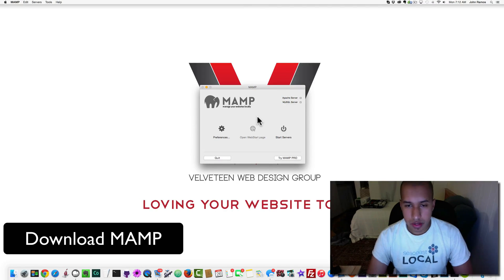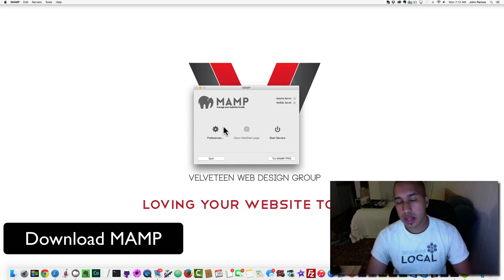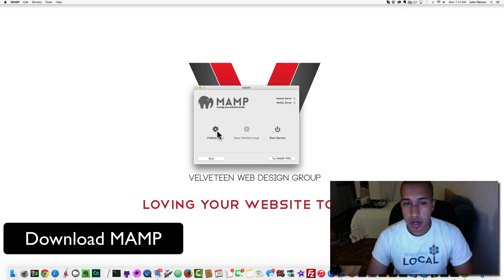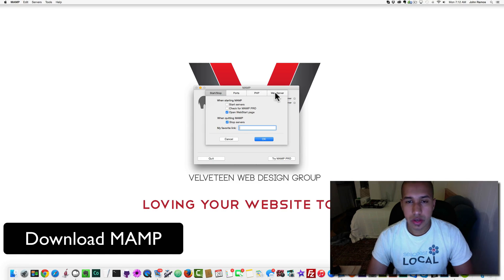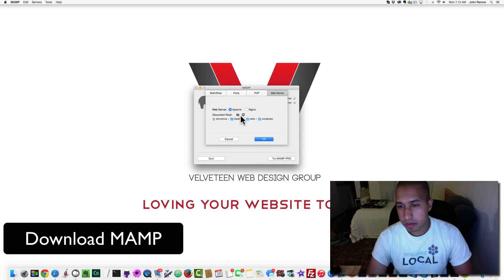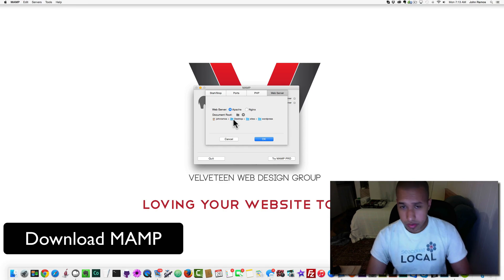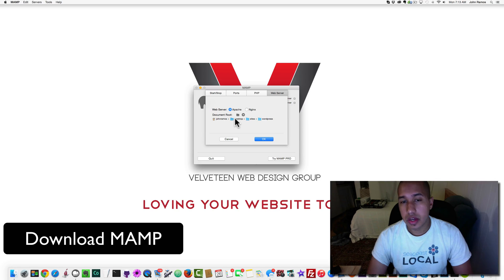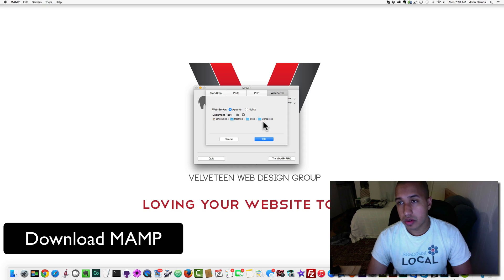When you first get started, I recommend setting a folder for where you want your websites to go. Go to Preferences, then Web Server, and you can pick a folder where you want MAMP to find your website. As you can see, I've pointed it to a folder on my desktop called Sites, and inside of Sites I've made a WordPress folder.